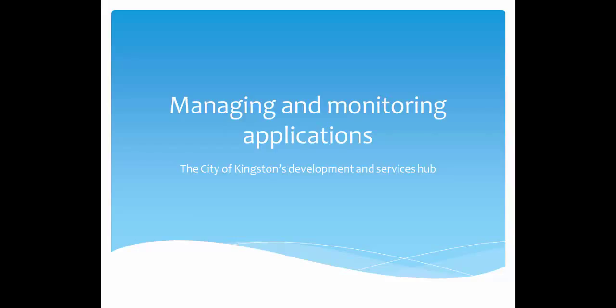Welcome to DASH, the Development and Services Hub, the easy way to look up, submit and manage development applications.